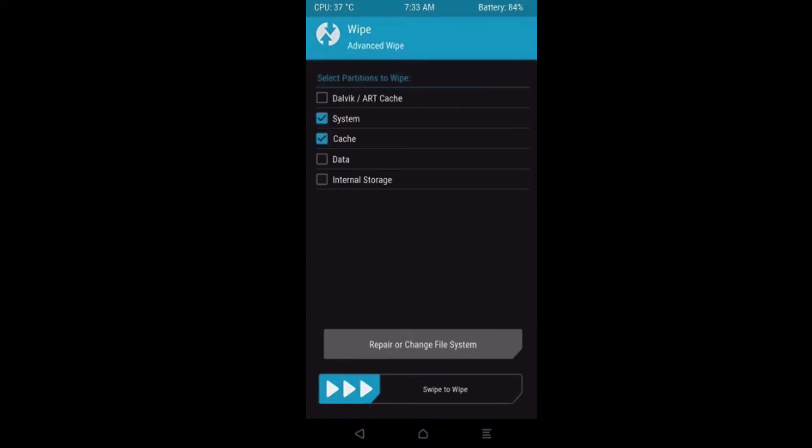We will see a select menu. We'll check System and wipe those two.